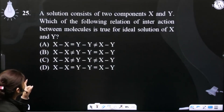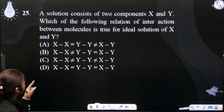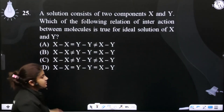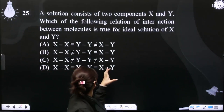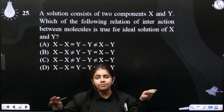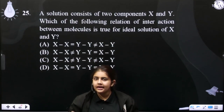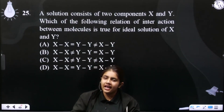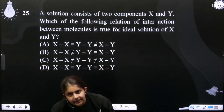Which of the following relations of interaction between molecules is true for the ideal solution of X and Y? We mixed both X and Y. X-X, Y-Y, and X-Y interactions — if X-X, Y-Y, then it behaves ideally.